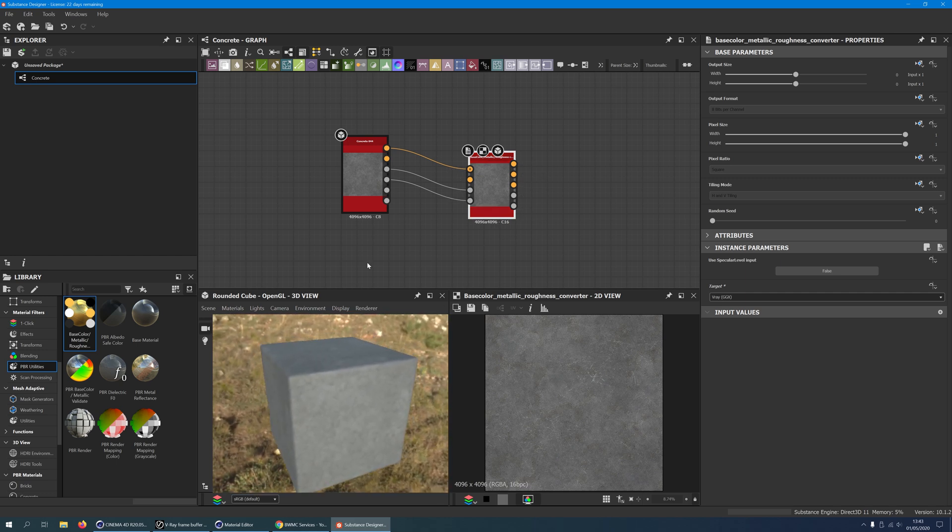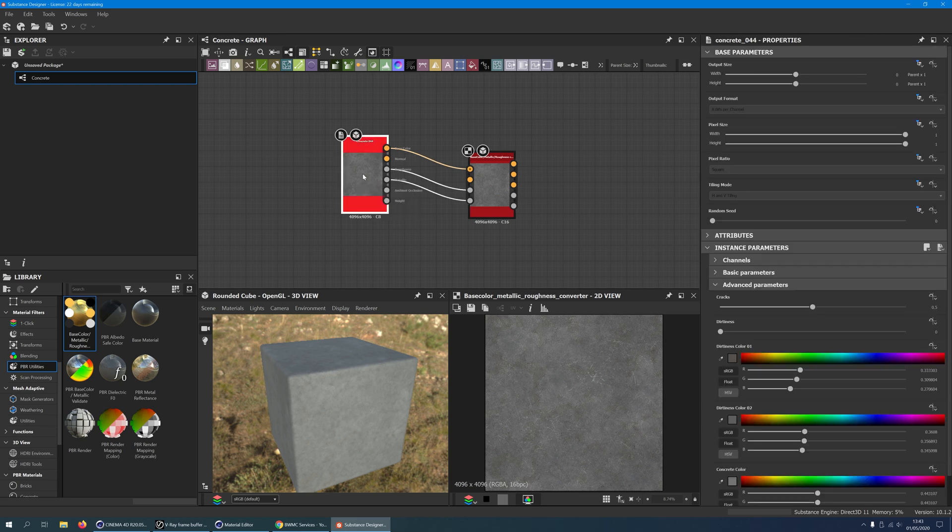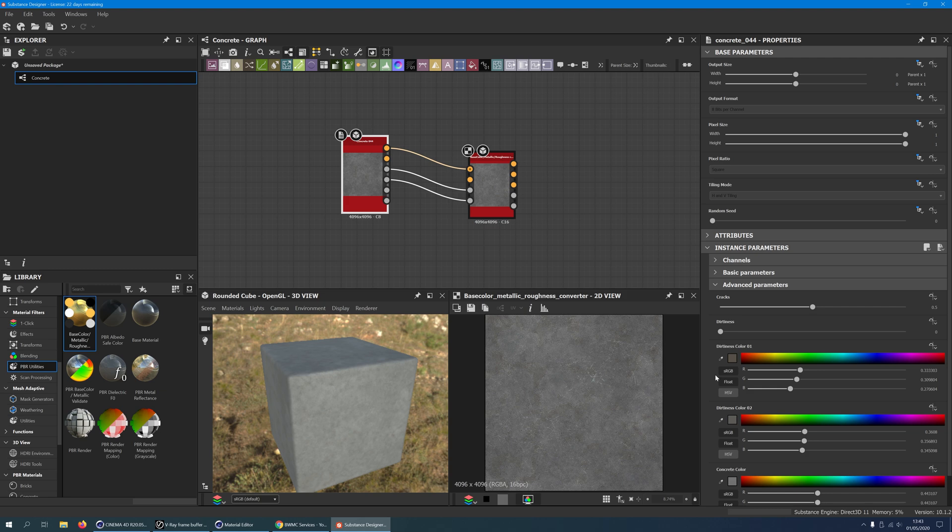If you want, you can change some parameters of the concrete 44 material to make it unique. Click on the concrete 44 material to open its properties. Under Instance Parameters, Advanced Parameters, you will find sliders for cracks, dirtiness, and various color settings. Once you are happy, we can prepare the export of our textures.